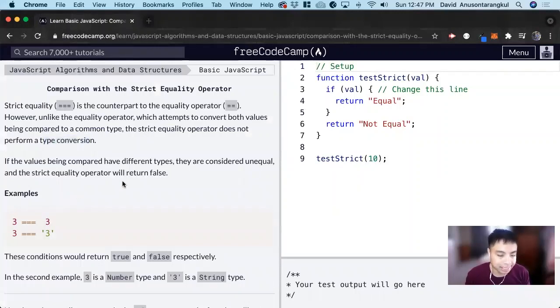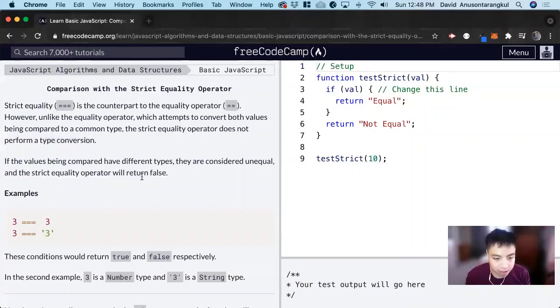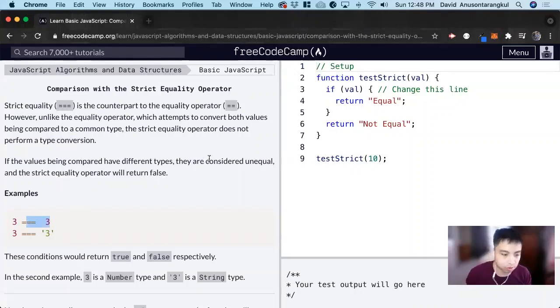Strictly equals takes into account the different types, and if the data types aren't equal as well, it's not going to be equal, it's going to return false.